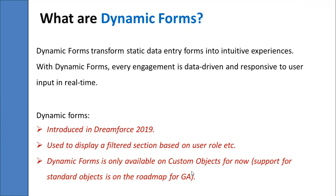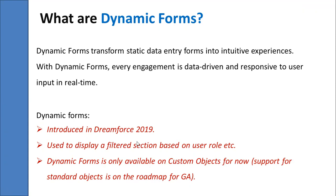There are certain limitations and uses of dynamic forms. We can add components to the page, select fields to add in the section, and create filters to define when to display the section, whom to display it to, or what form factor. As mentioned, dynamic forms is only available on custom objects, not on standard objects, and it's available in summer 2020 release as non-GA preview. Dynamic forms are not supported on record pages that use pin regions or custom pages.